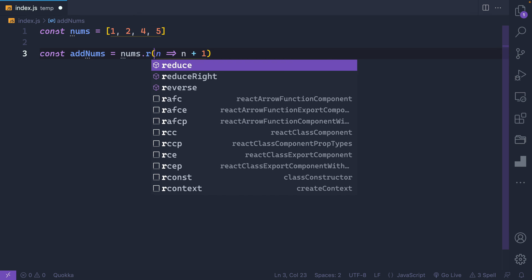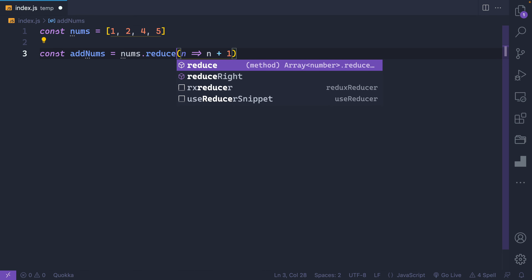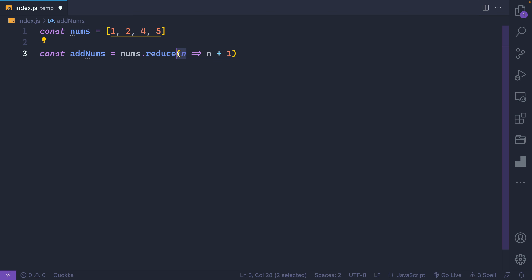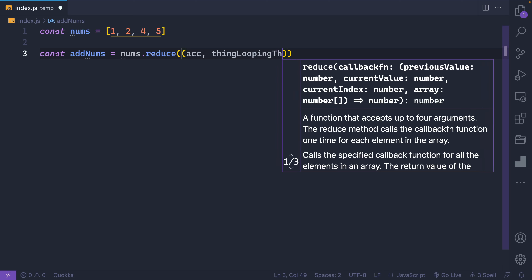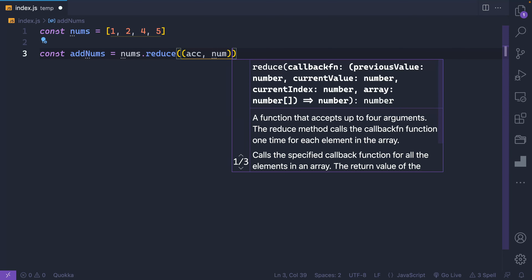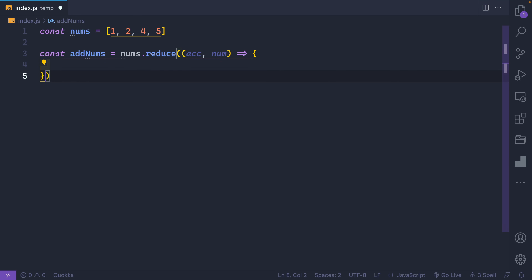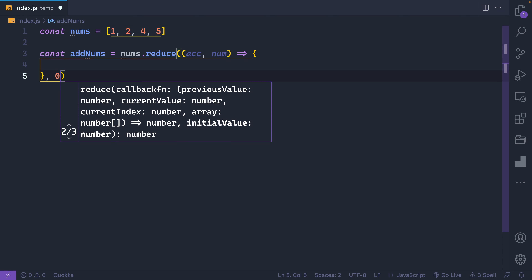Superpower number one: with reduce, not only do you get access to the thing you're looping through, but you also get access to the accumulated value up to that point. Inside reduce you get the accumulated value first, then the current item — in this case a number, so let's call it `num`. It's an arrow function just like with map. Superpower number two: you can return any value — you don't have to return an array. You can return an object, a number — it just reduces everything down to one thing at the end. That's the second thing you pass into reduce: the initial value. In this case I'll pass zero, because I want it to start at zero and add everything up on top of that.